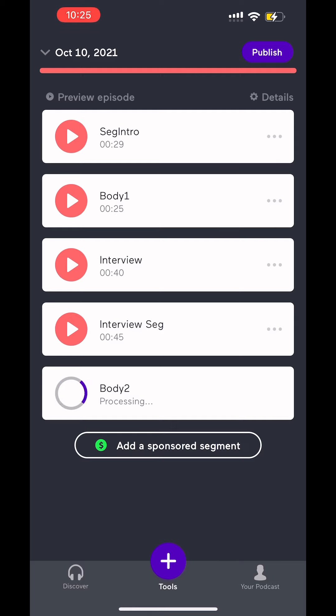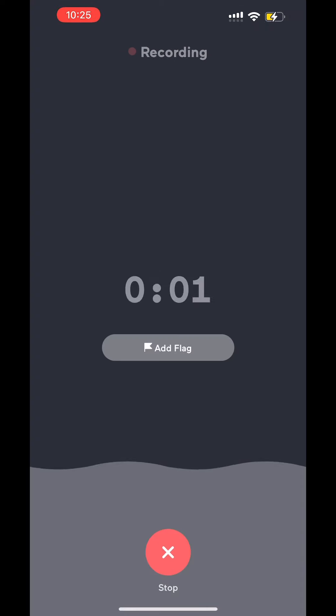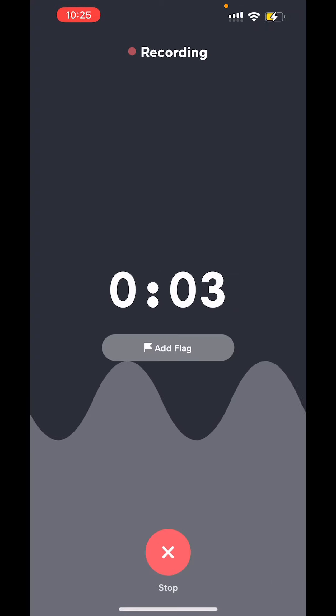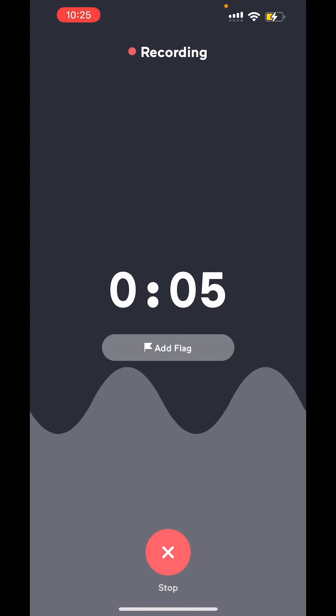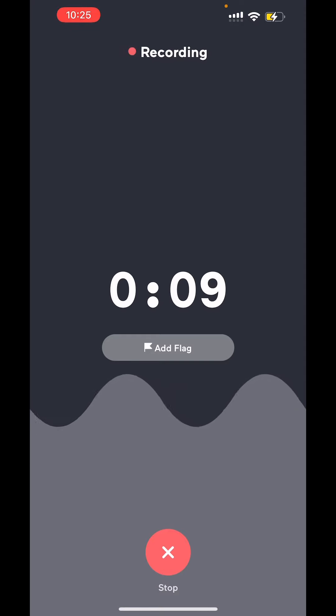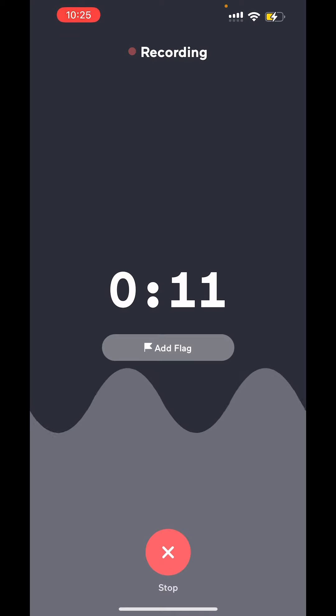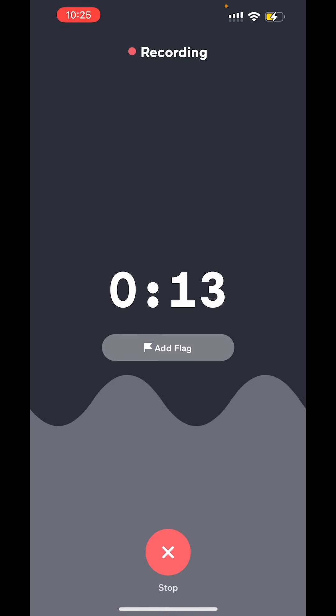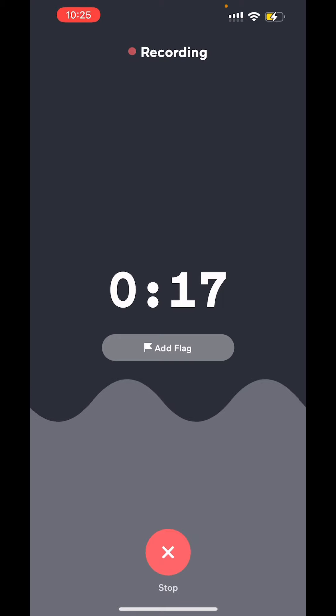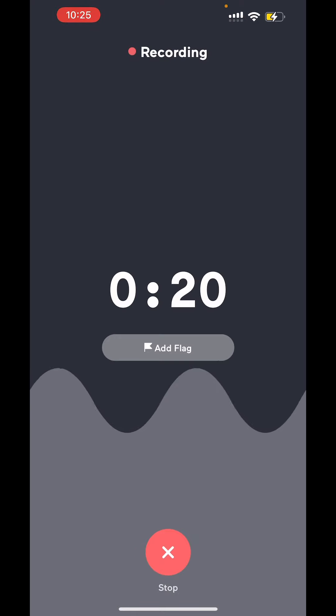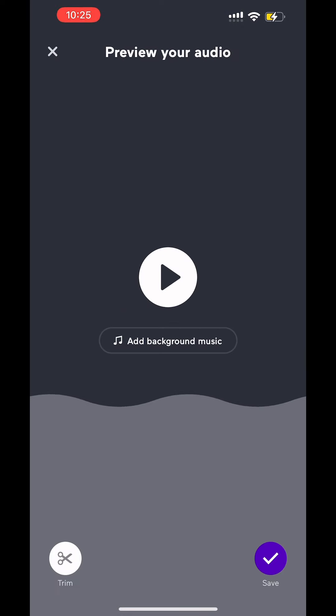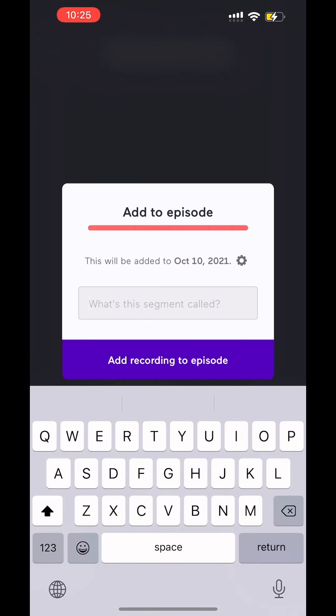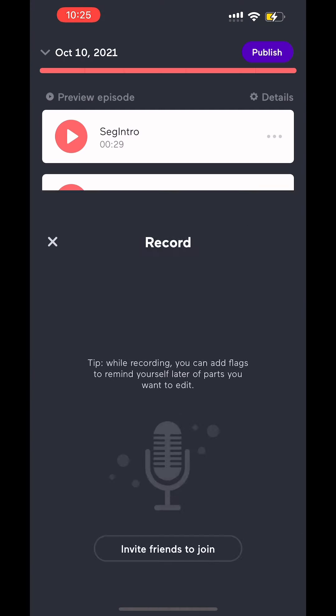Now I'm going to add an outro, so I'm going to hit record again. Hey guys, thank you so much for joining us on the Earful Podcast. If you want to be a part of this discussion or be a guest on our show, please email me at earfullpodcast@gmail.com. That's E-A-R-F-U-L-L podcast.com at gmail.com. And then you hit stop again, and you have your last segment. We're going to call this segment Outro. And then we're going to add that to the episode.